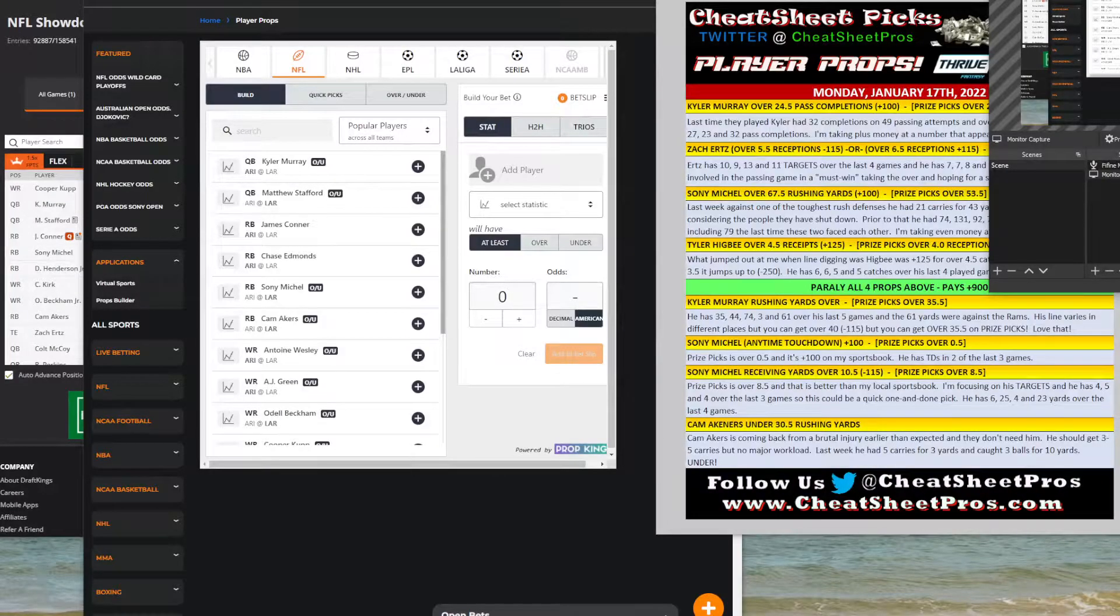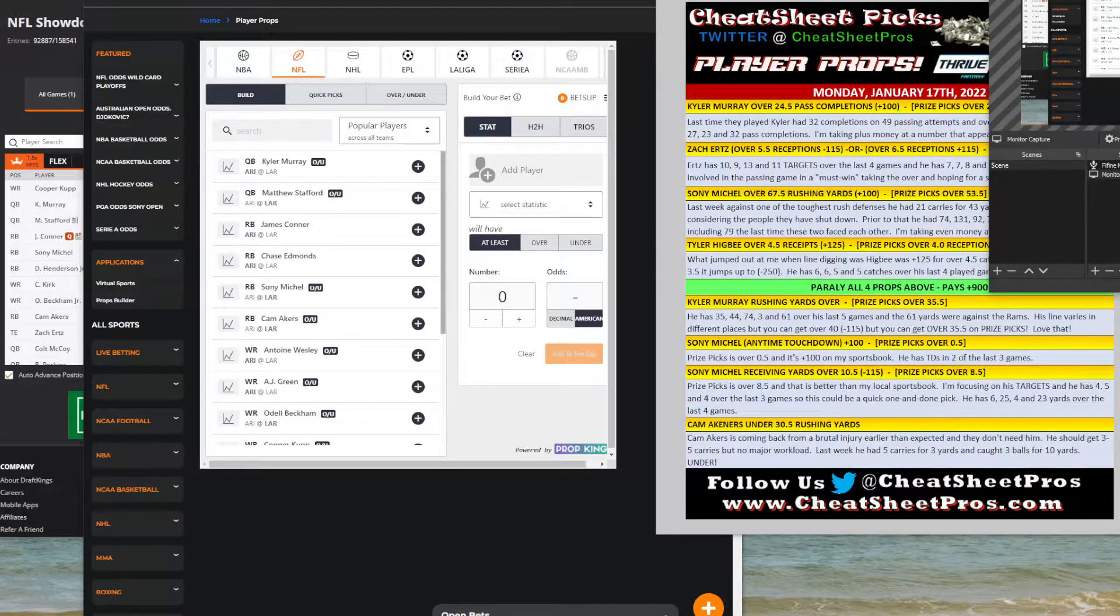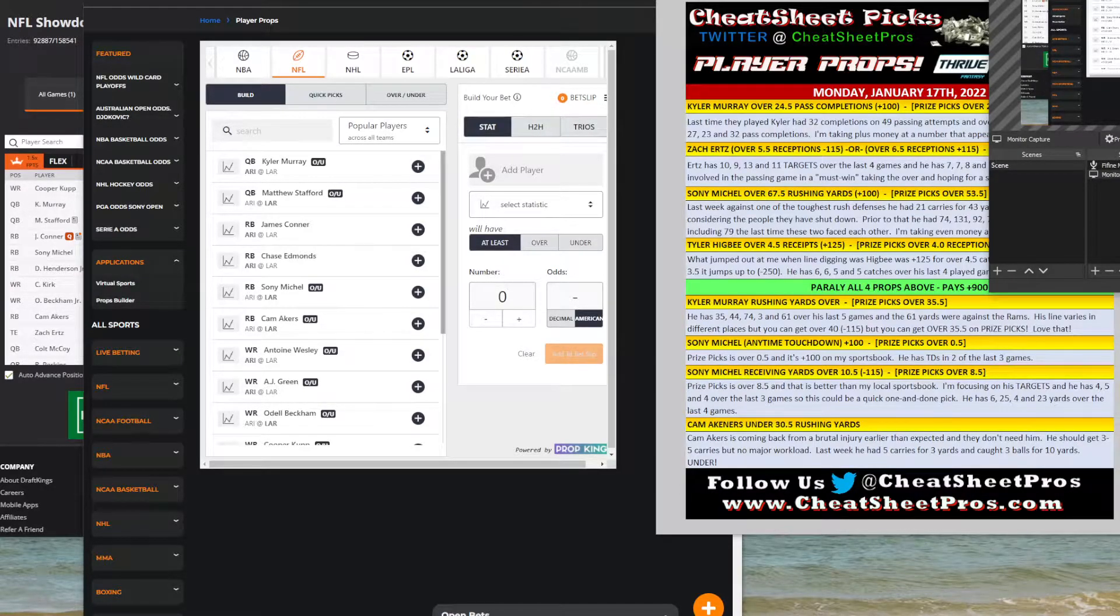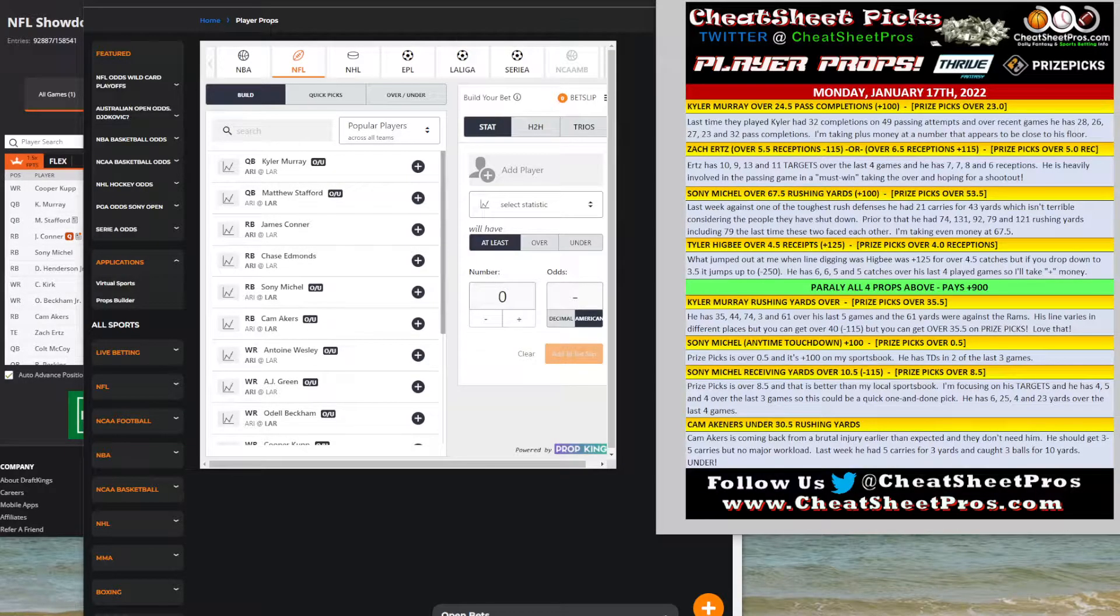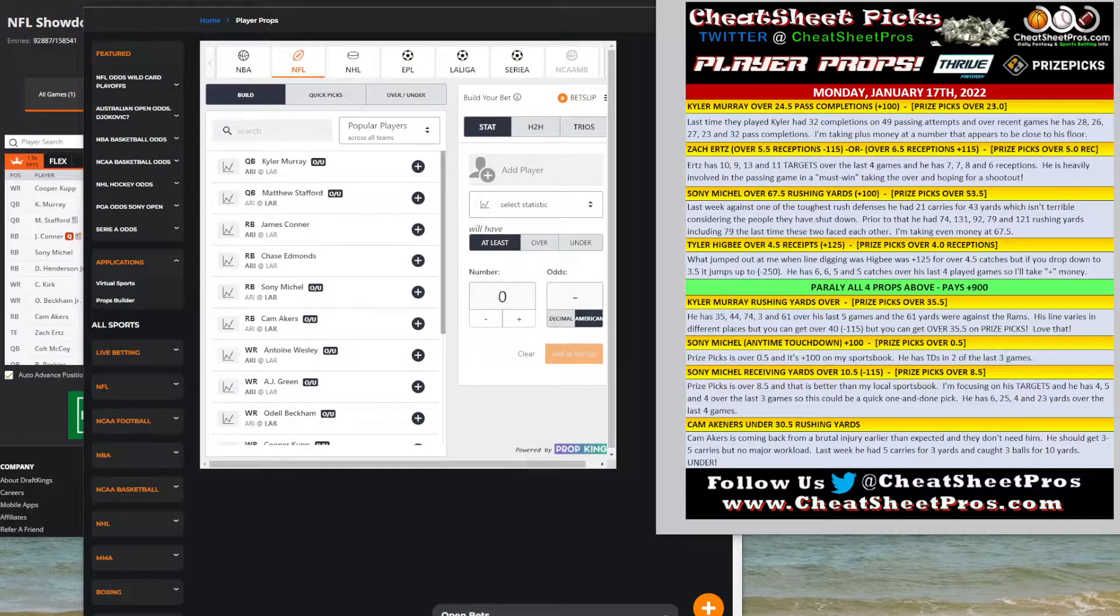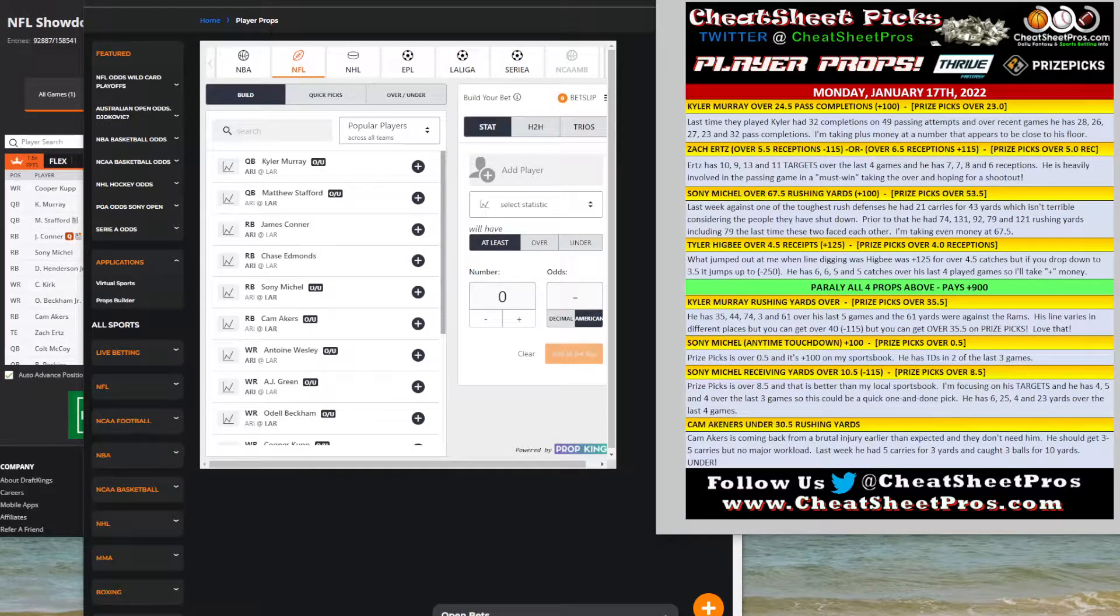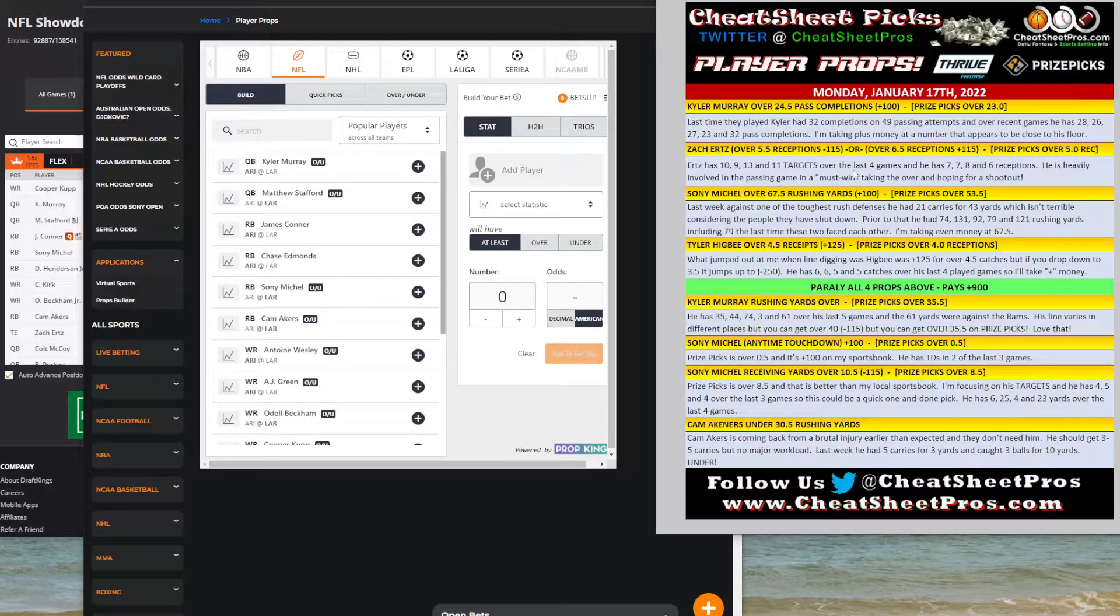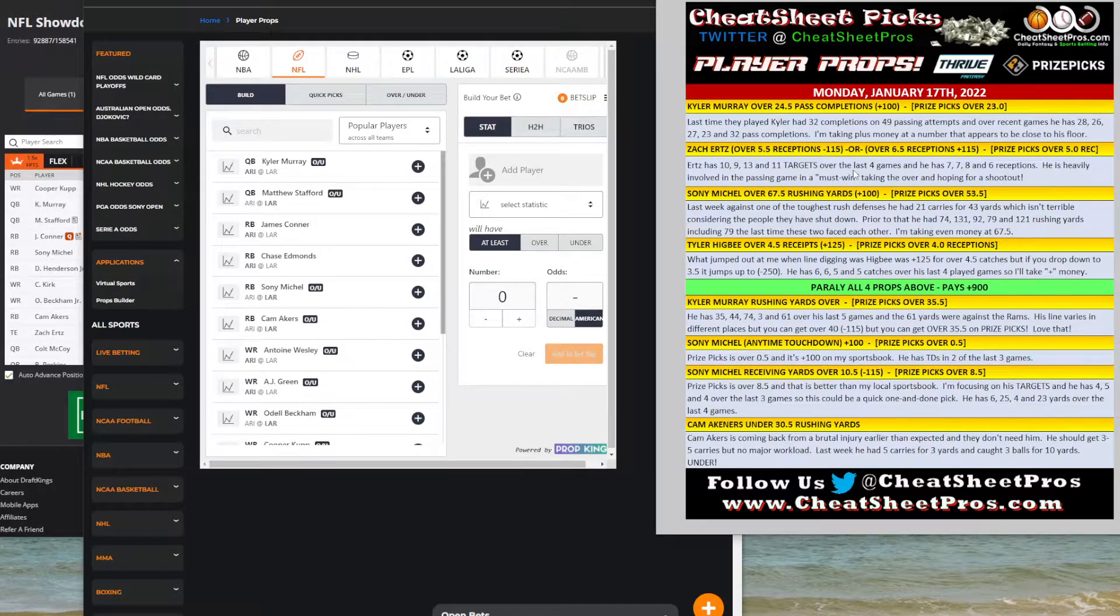Hey guys, it's Hayes with CheatSheetPros.com and today is Monday, January 17th. We're going to look at some player props for the Monday night football game between the Los Angeles Rams and the Arizona Cardinals. You can see the quick screenshot I posted. Make sure to follow us on Twitter at CheatSheetPros. I typically post these on Twitter in our premium group, our chat, and our free Facebook group, as well as Reddit and a few other groups.